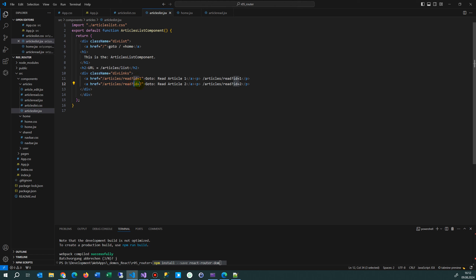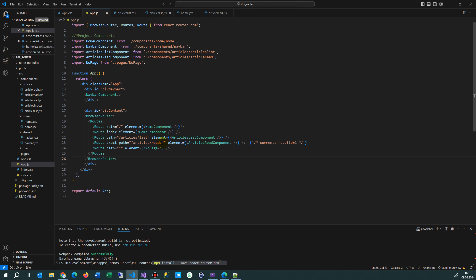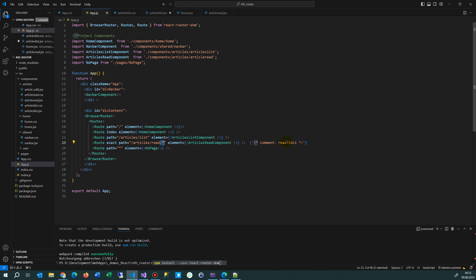We have the read article link: articles/read with a query string ?id= — that's one way to write it. Another way is as a path segment with a forward slash. In our router we have to decide how we want to show it. If we use a path segment then the id is captured automatically, but we want the query string approach. So in the route we write articles/read/* so all parameters go there, including ?id=1.